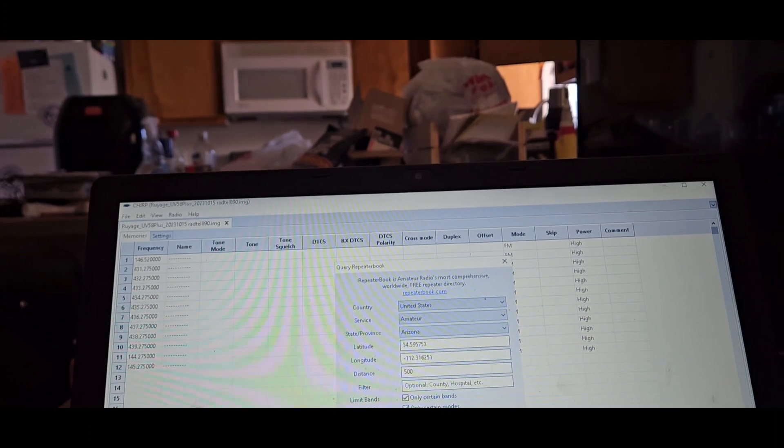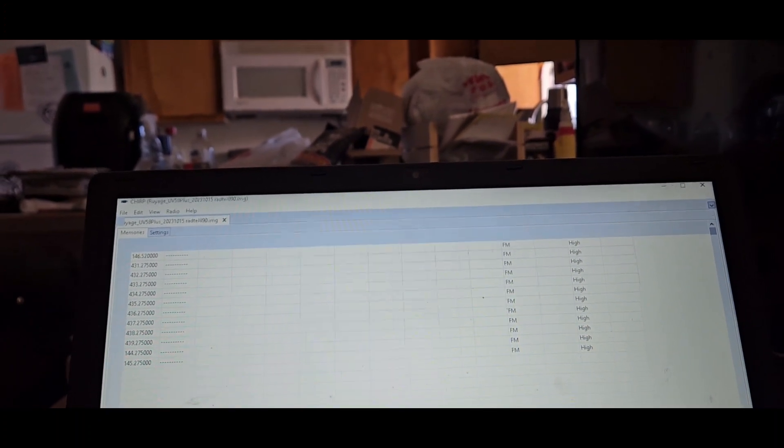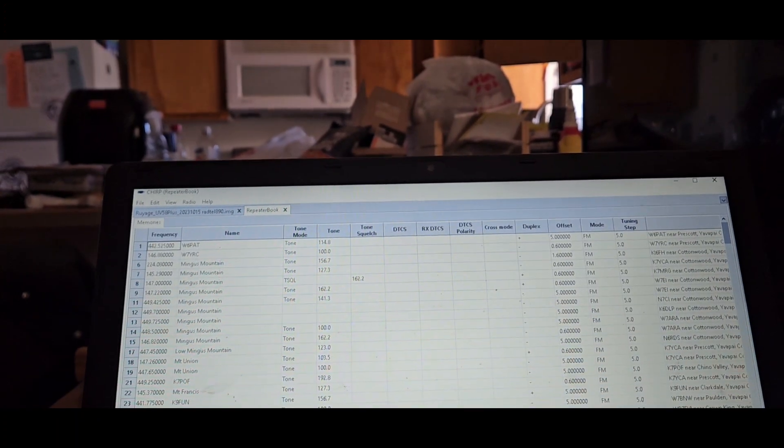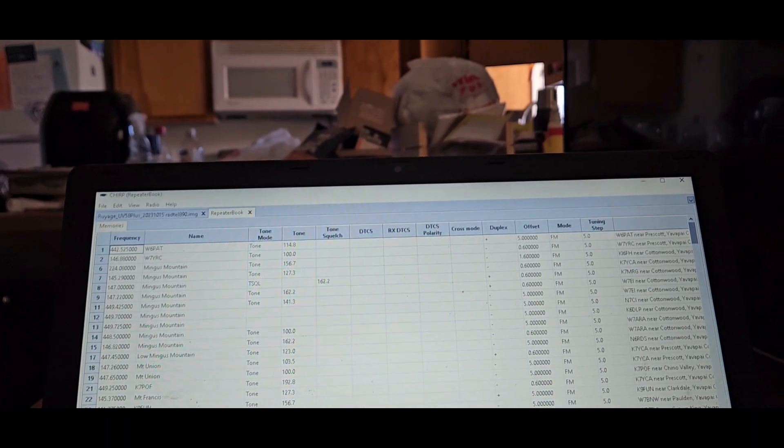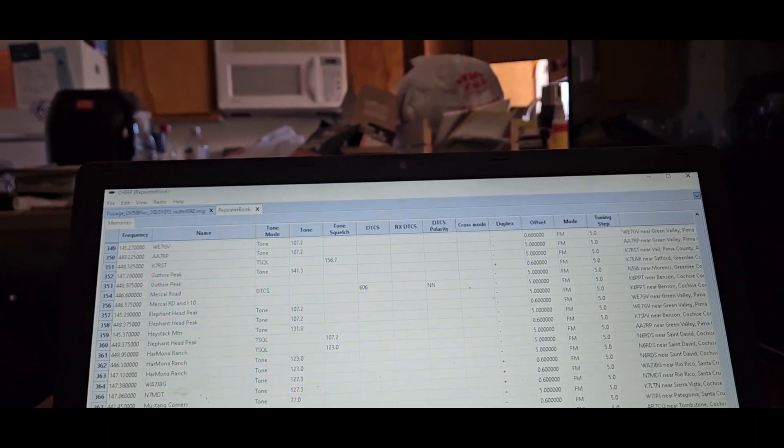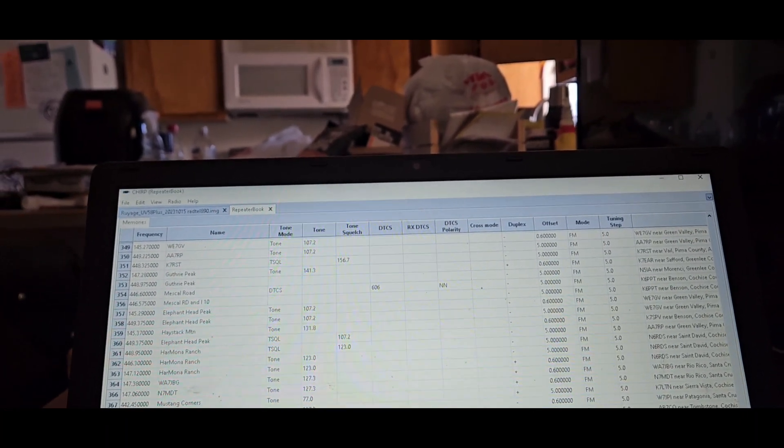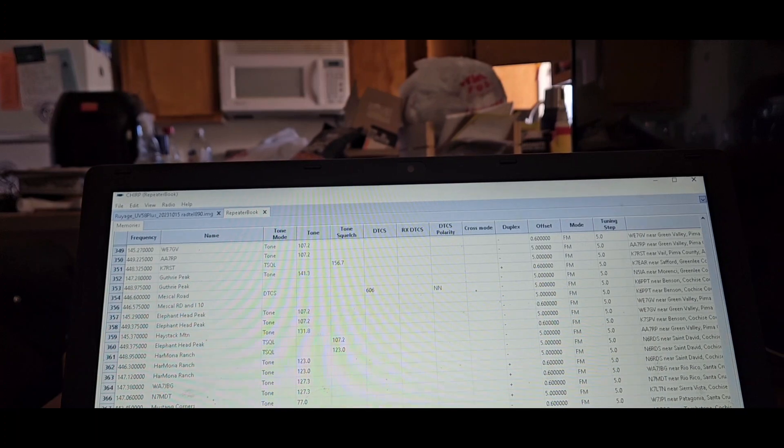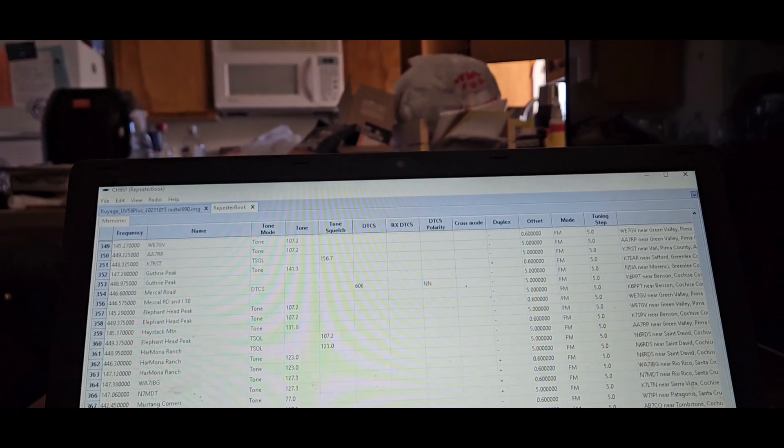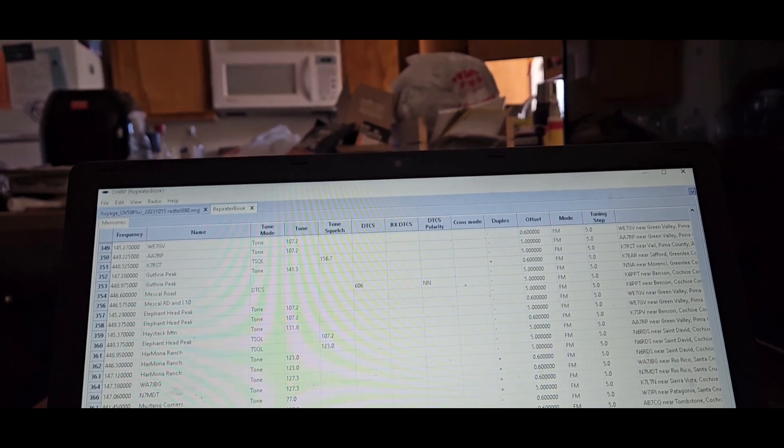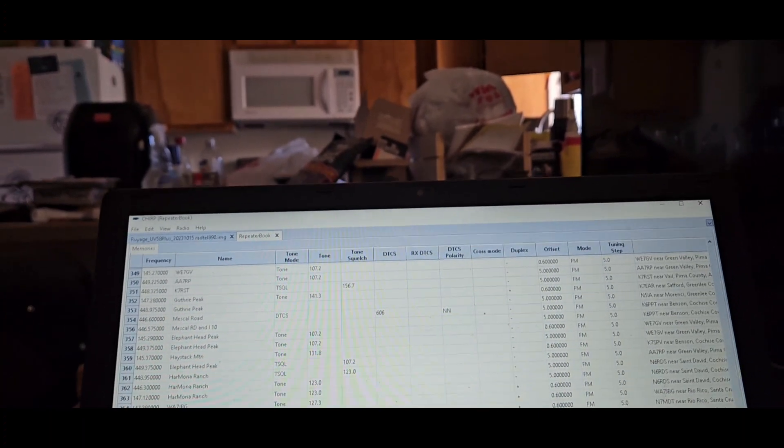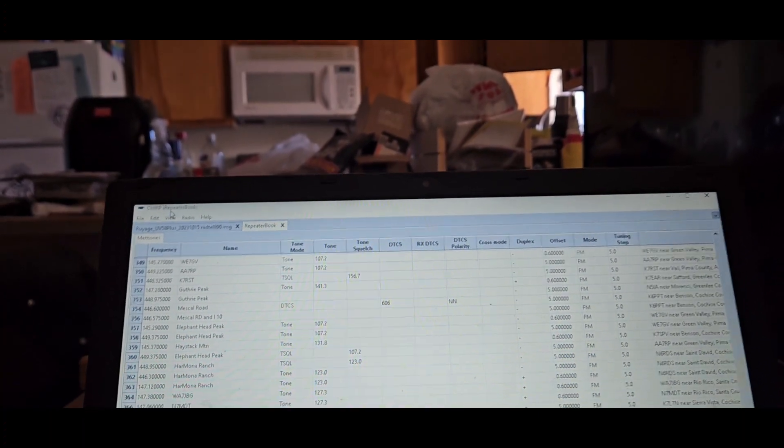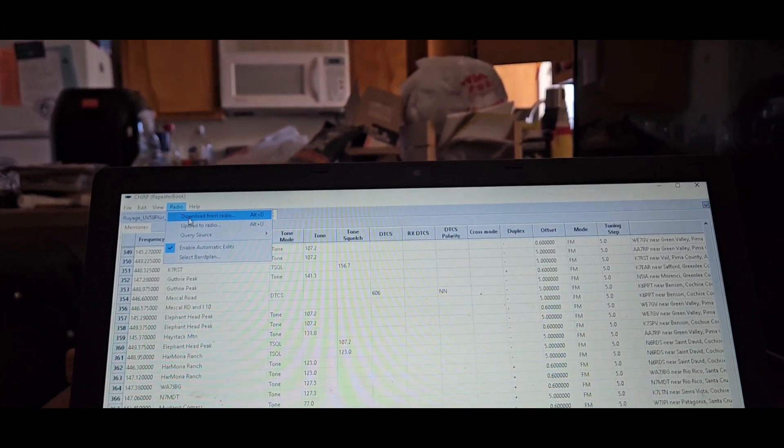RepeaterBook, only certain bands, only certain modes. If you don't do that then you're going to pull up DMR stuff, fusion stuff. So at 500 miles we still have 378. Okay, so K7RDG, that's Cochise.